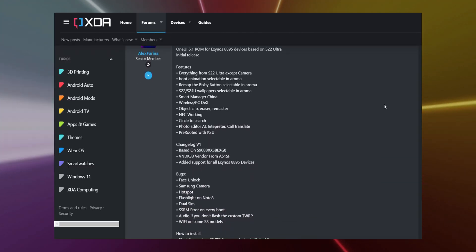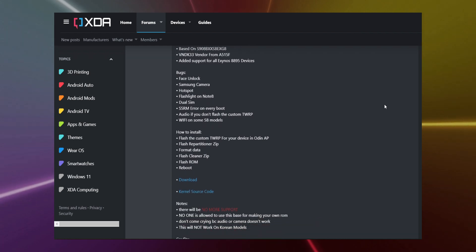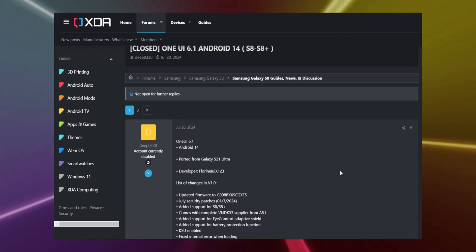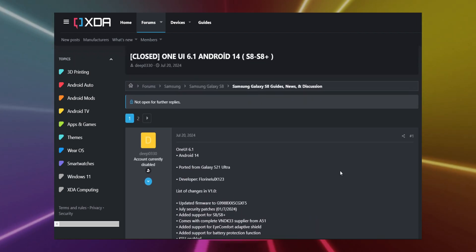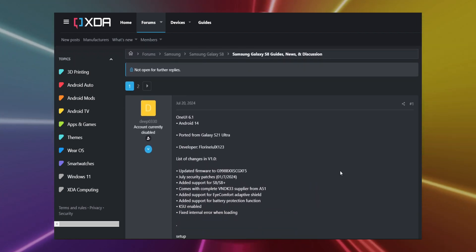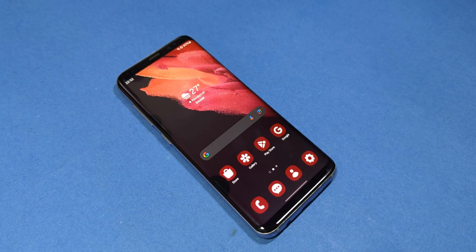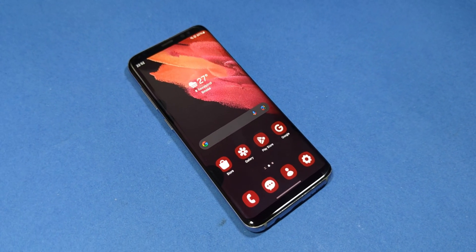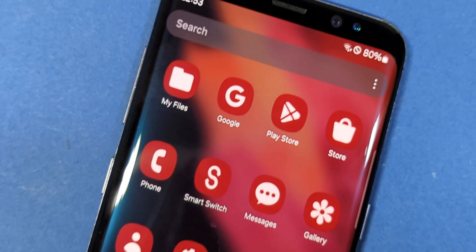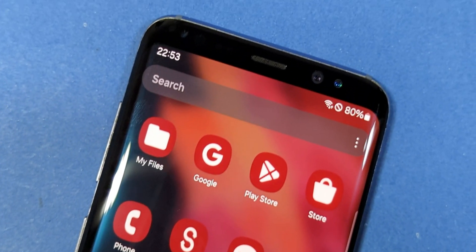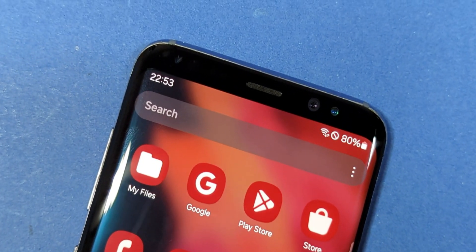However, the real heroes here are the brilliant developers behind these custom ROMs. Their dedication is incredible, breathing new life into these iconic devices. Huge shoutout to them for making this possible.